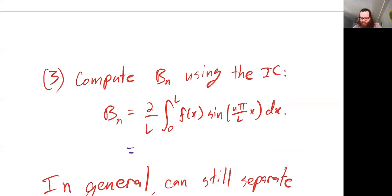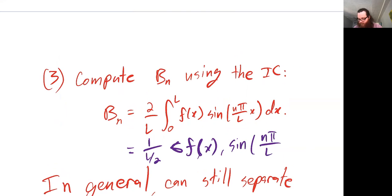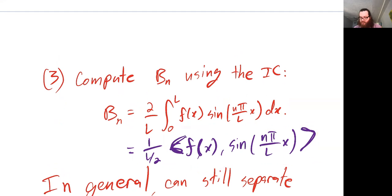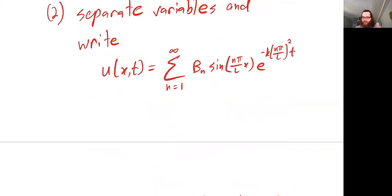To clarify, another way of writing this is one over half the length of the interval times the inner product of f(x) with the function sine of nπ/L. This notation is just another way of writing the integral expression. Then we compute B sub n and we have our solution.